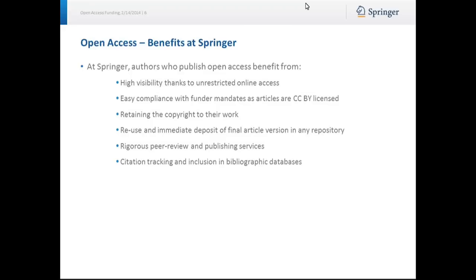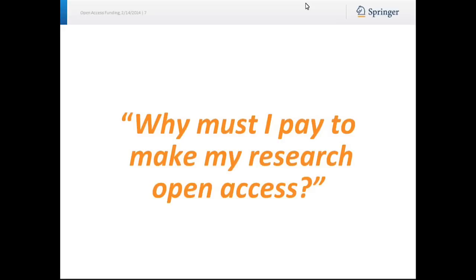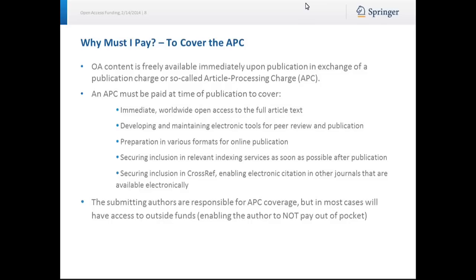So let's get back to the questions. Question one was, why must I pay to make my research open access? Simply put, to cover the article processing charge. As mentioned before, open access content is freely available immediately upon publication in exchange for a publication charge, or so-called article processing charge, or APC.